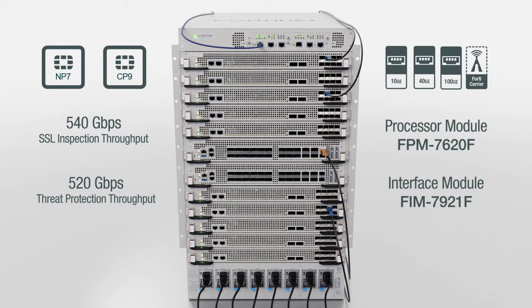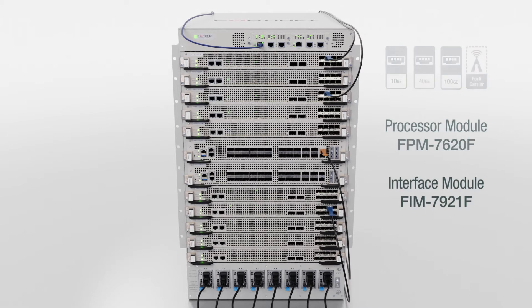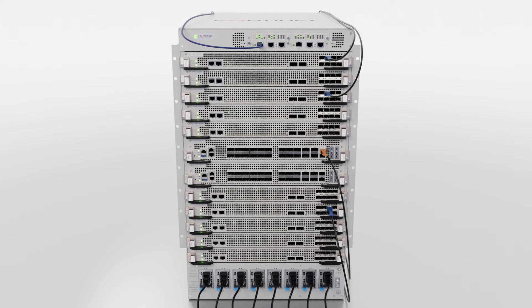For more information about the FortiGate 7121F, please visit Fortinet.com or talk to your reseller.